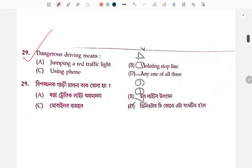Dangerous driving — any one of all three applies as the correct answer.